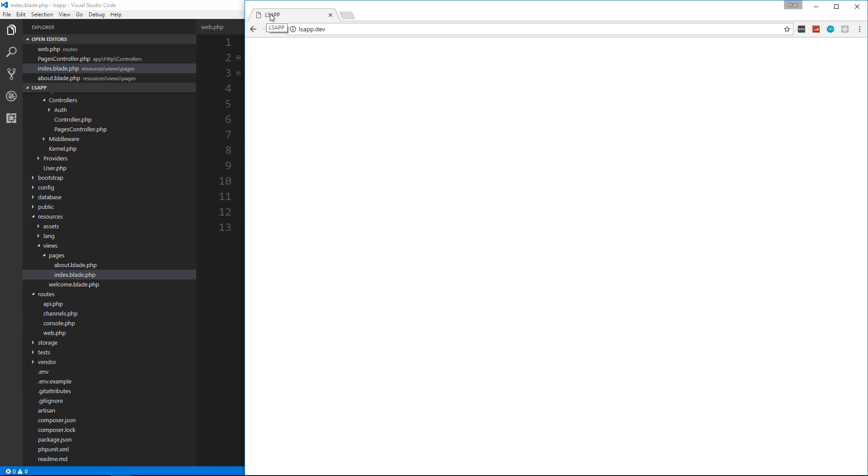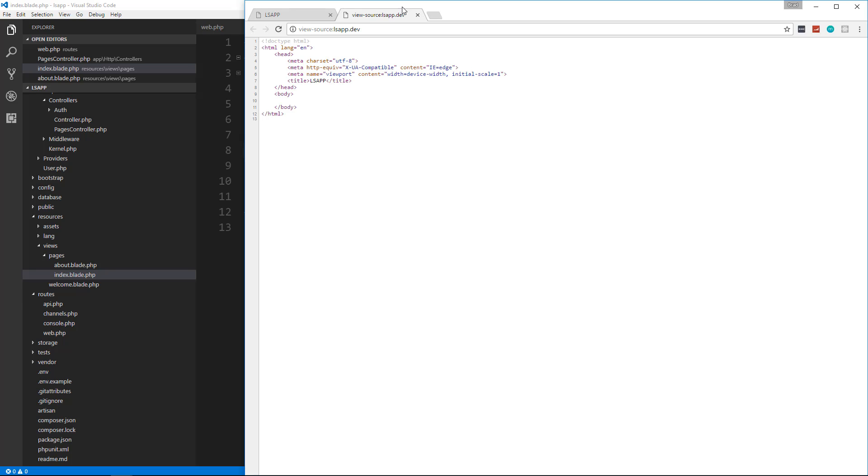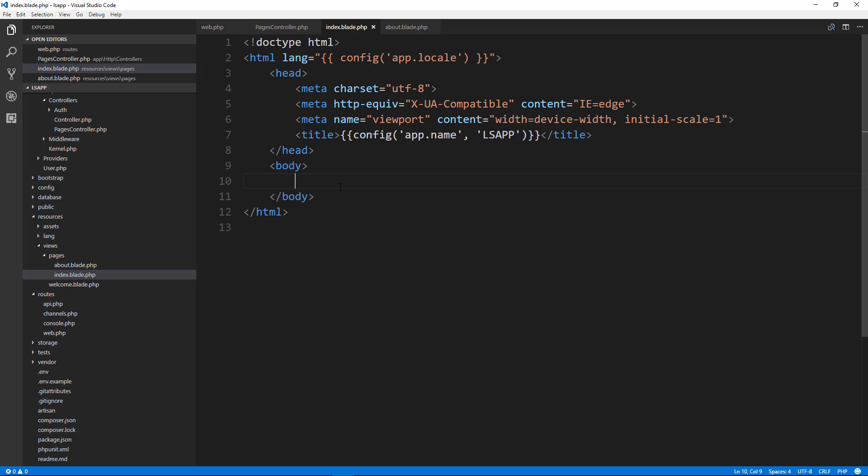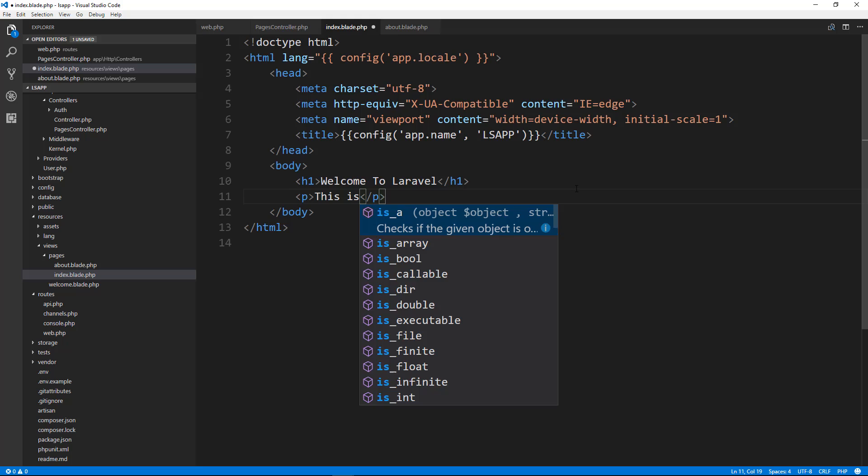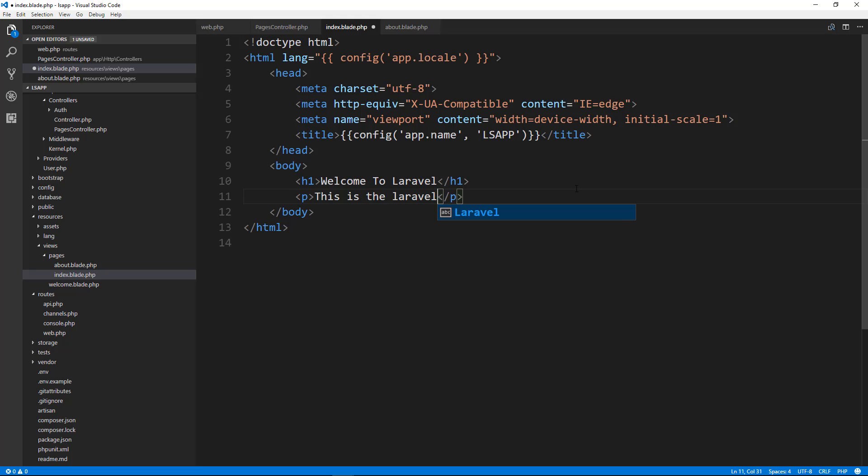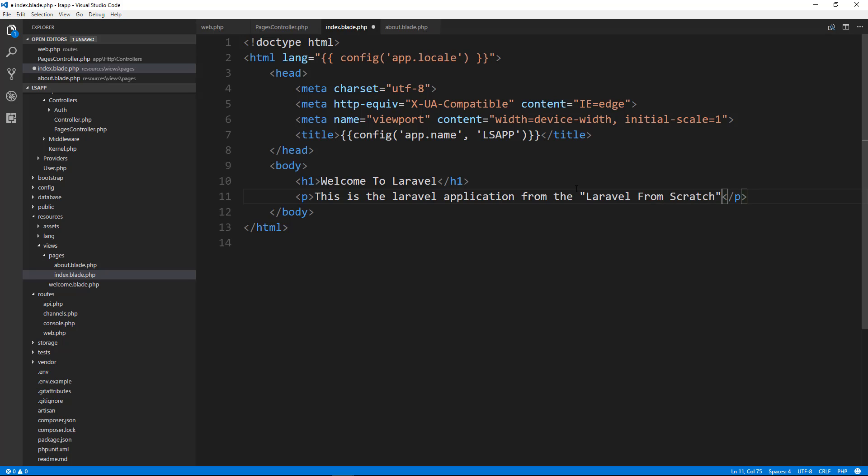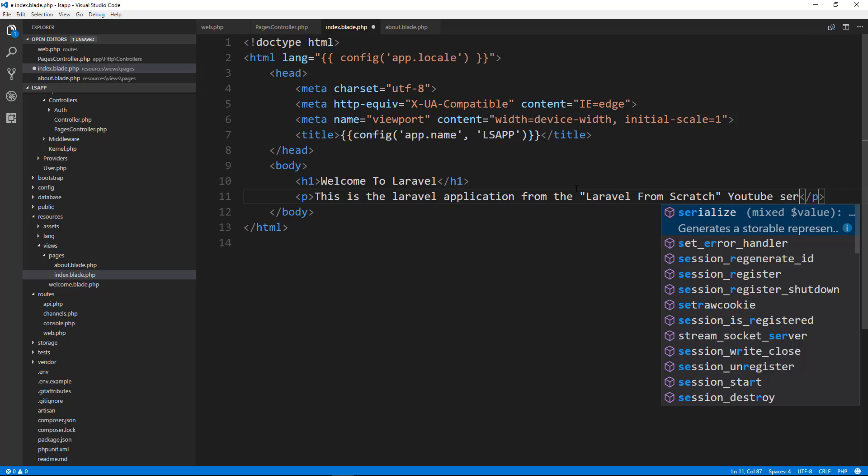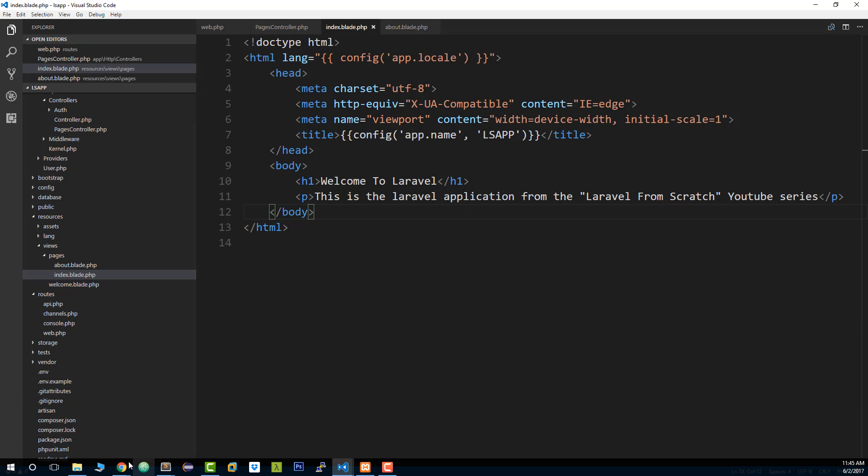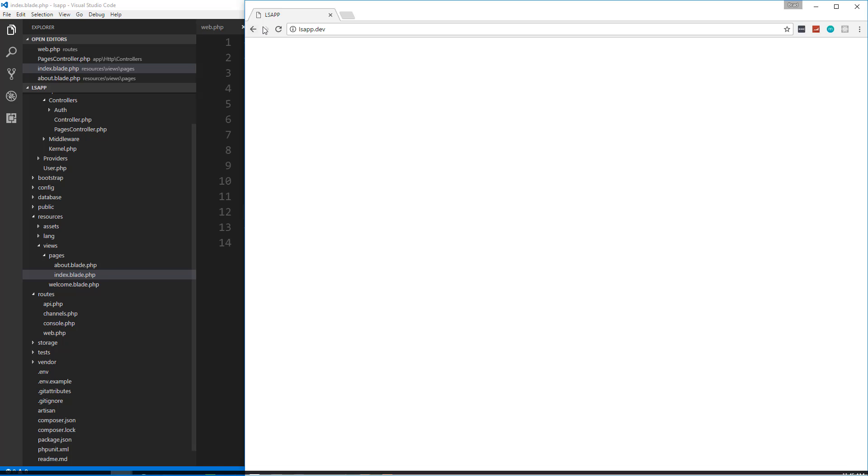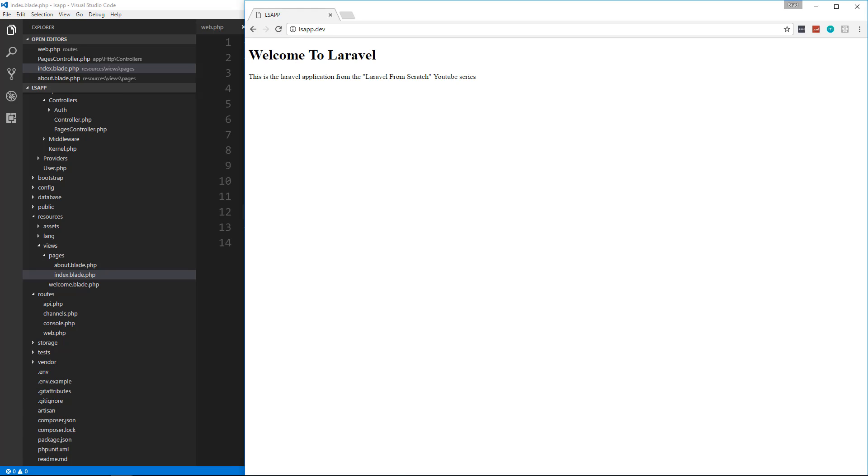So up here you can see now we have ls app. If we look at the source code, it has all of our HTML. So for now, let's just put an h1 and we'll just say, welcome to Laravel. And then we'll put a paragraph underneath it. I'm just going to say this is the Laravel application from the Laravel from scratch YouTube series. Save that. Let's make sure it shows up. Good.